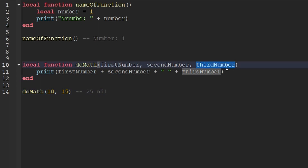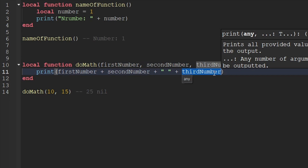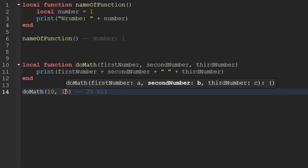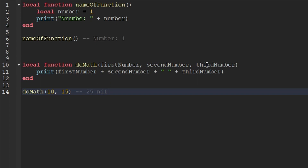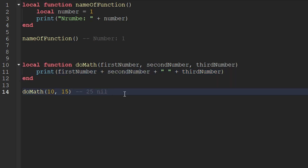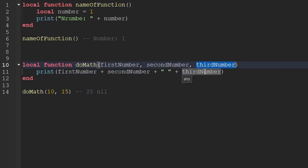I actually updated our function and added a third parameter to the function. The third parameter's name is thirdNumber. I also updated our print statement as well, which will also display the third number parameter. I didn't update our function call, so when I call the doMath function, I'm still only passing through two parameters. Since I didn't pass a third parameter to this function, the value of thirdNumber when used inside of this function is literally nothing — it is actually nil. Hopefully you guys remember back to the variables episode: if the value of a variable has not been set, then the value of the variable is nil, which basically means nothing. That makes sense here because we're not passing the third argument, so why would this parameter actually be set to anything?